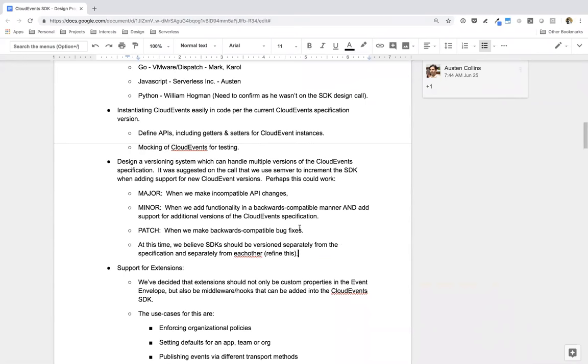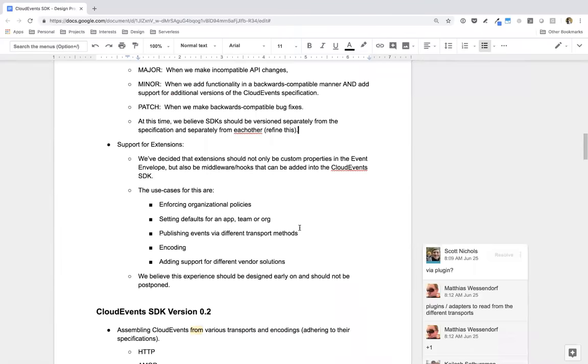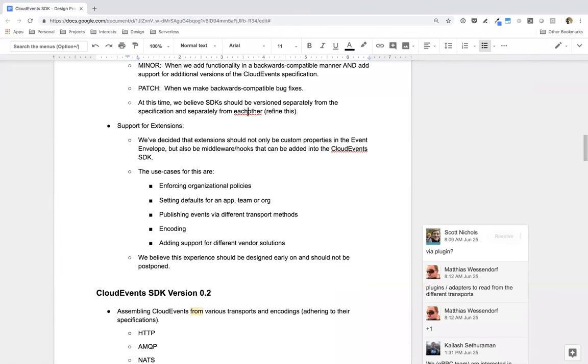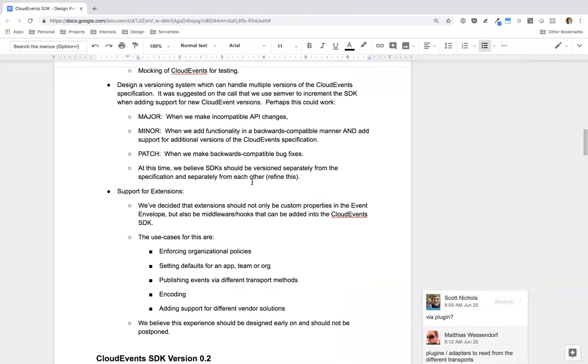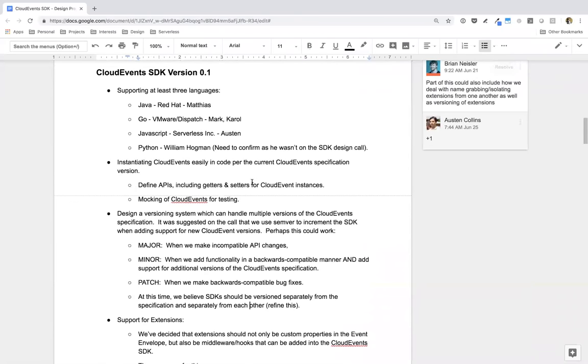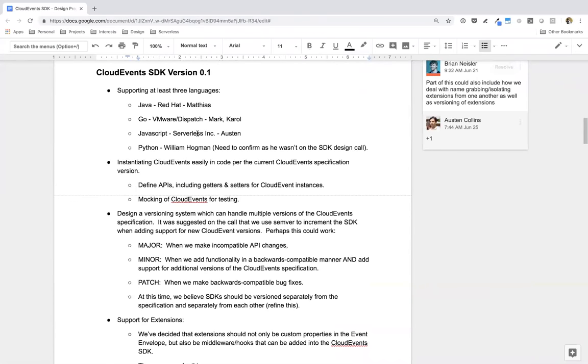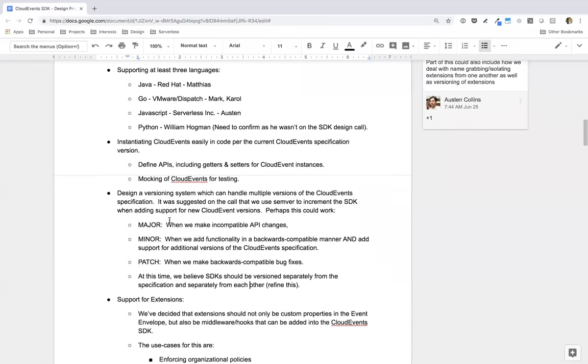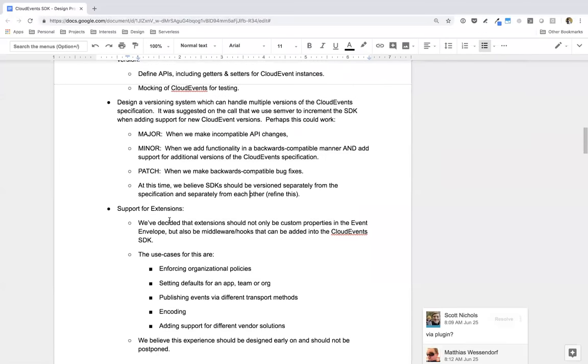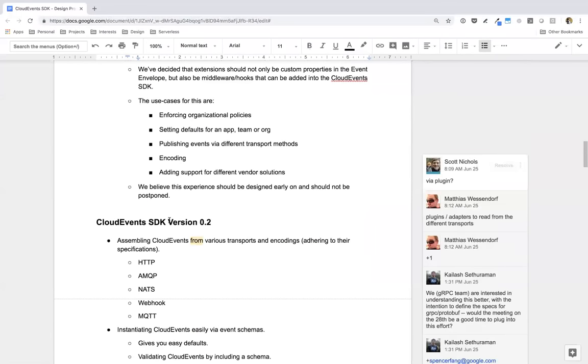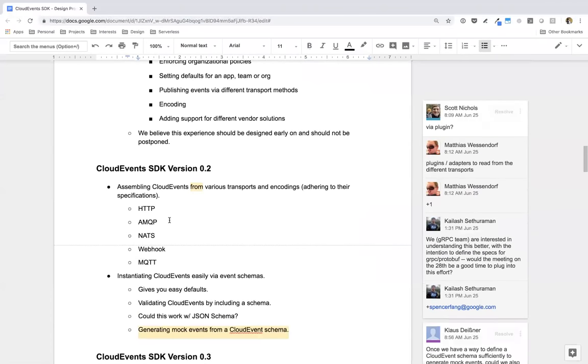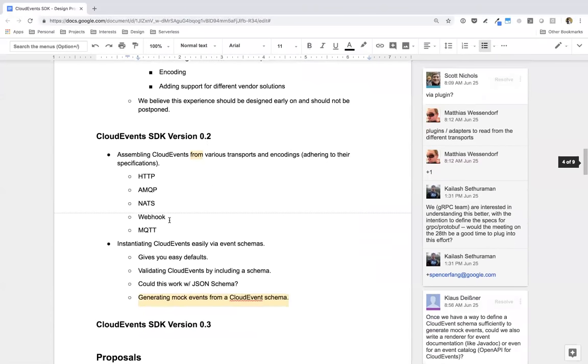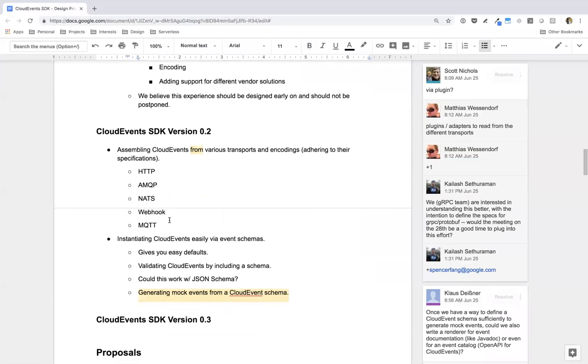Yep. I agree. Okay. Cool. I just want to double-check. Thank you. Awesome. Maybe I'm going to call this out in the actual document itself somewhere where we can kind of decide on things or at least these types of decisions that we've made and specifically call out why. Documenting the why, always a great suggestion. Thanks, Brian. Sure. So I'll put that in here. At this time, we leave SDK version separately from a specification and separately from each other. I'm going to refine that later. But, okay, great. Any other comments on the scope for Cloud Events SDK version 0.1?